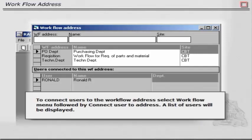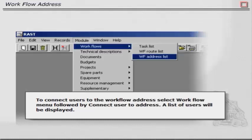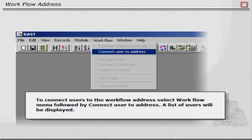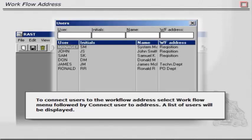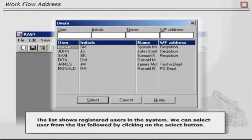To connect users to the workflow addresses, select Workflow menu followed by Connect User to Address. A list of users will be displayed. The list shows registered users in the system. We can select user from the list followed by clicking on the Select button.